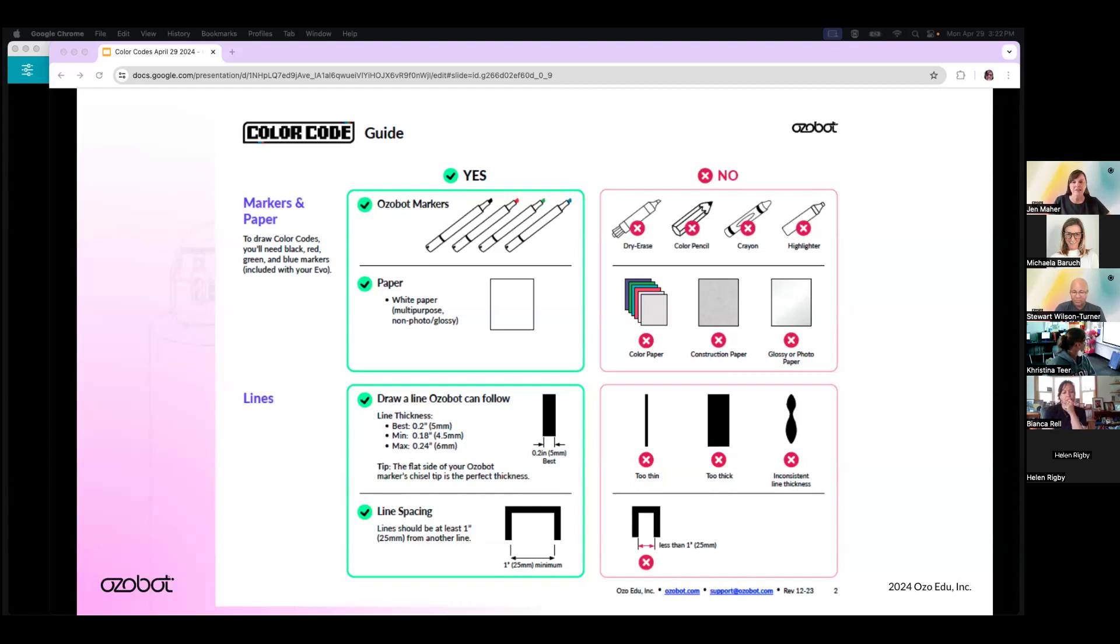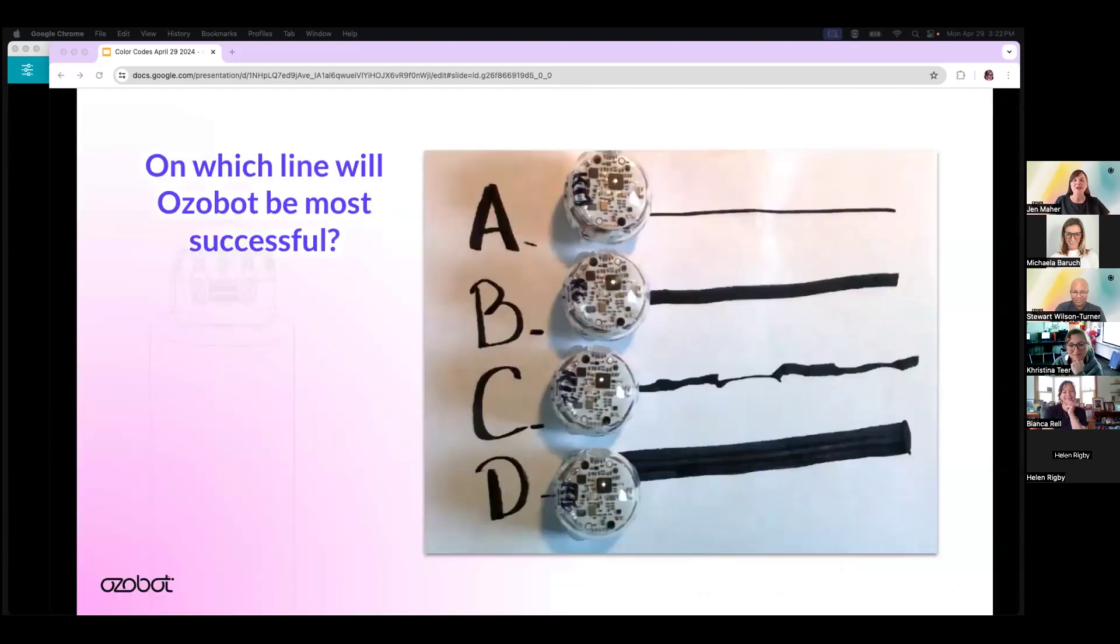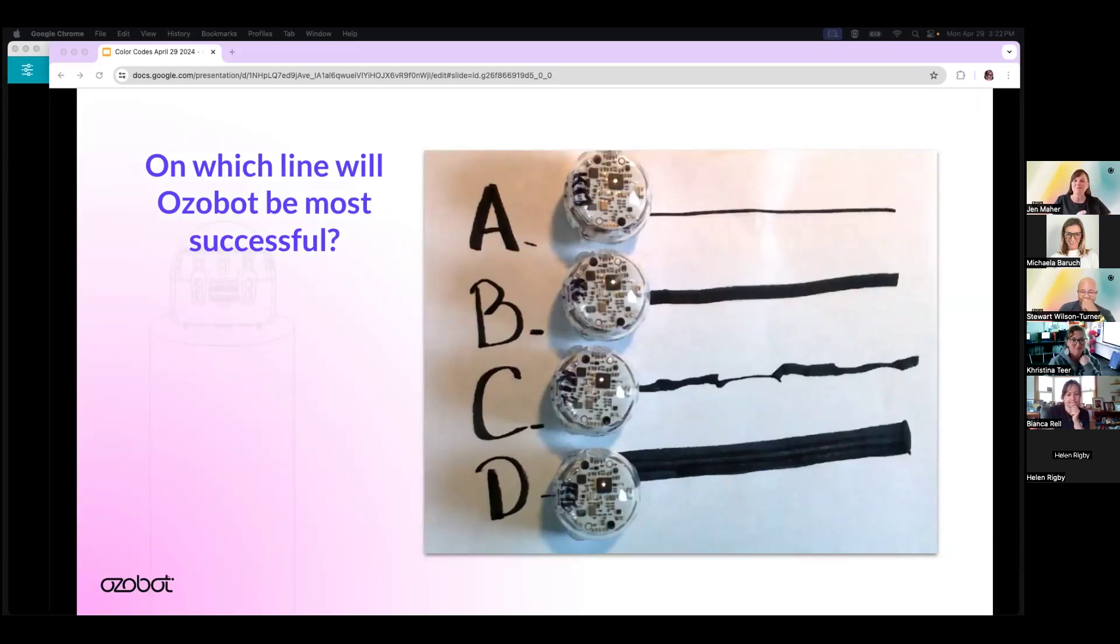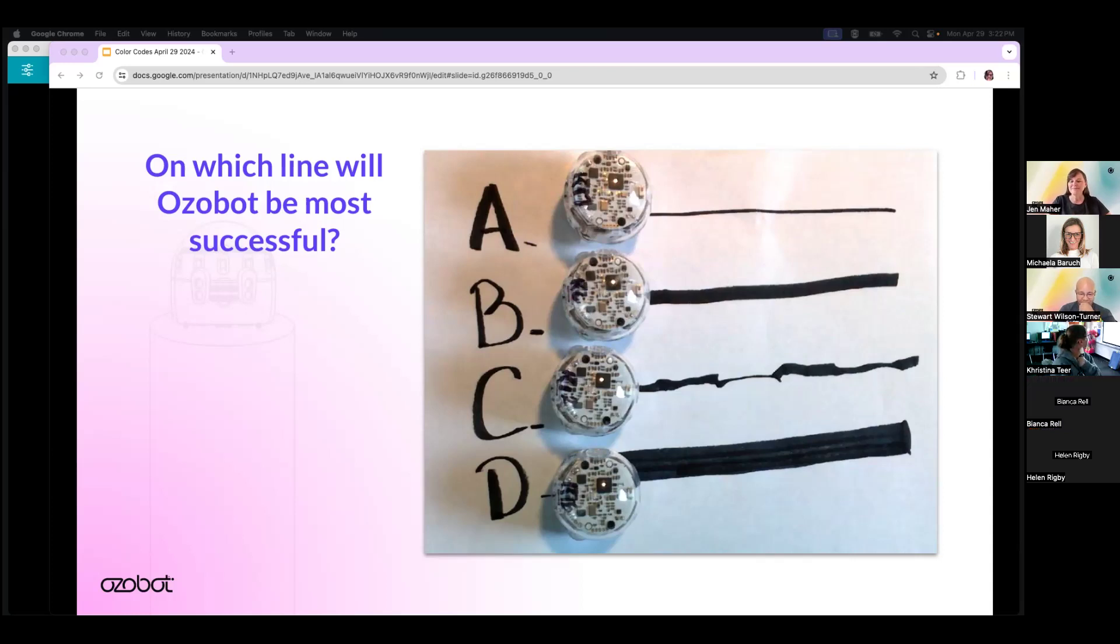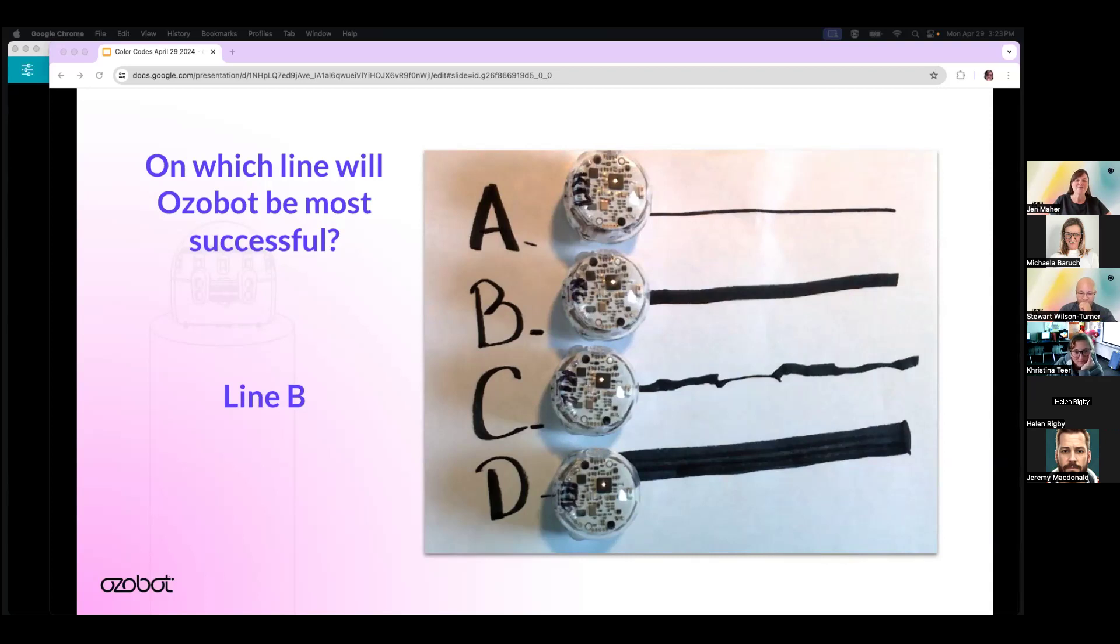Let's talk about the lines themselves. The ideal line width is five millimeters, which is the width of the chisel tip side of the markers. Evo does have a bit of leeway in the width of lines—they can be between four and a half and six millimeters, but the ideal is five millimeters. Because of how the line following sensor works, lines that are too narrow are difficult for the sensor to detect. If lines are too wide, the sensors won't be able to see the contrast between the line and the paper. Also, lines that are inconsistent send mixed information to Ozobot that sometimes it can't process. So line spacing is another thing to watch out for. Ideal line spacing between lines is one inch so that the bot only sees one line at a time. You didn't know you were going to have a quiz! Please write in the chat which line gives Ozobot the best chance for success. Oh, you guys are good. Everybody's saying B. That is correct. Line B is the line on which Ozobot will be most successful.